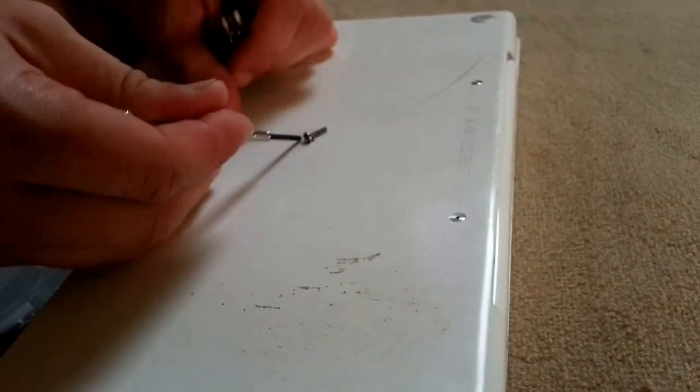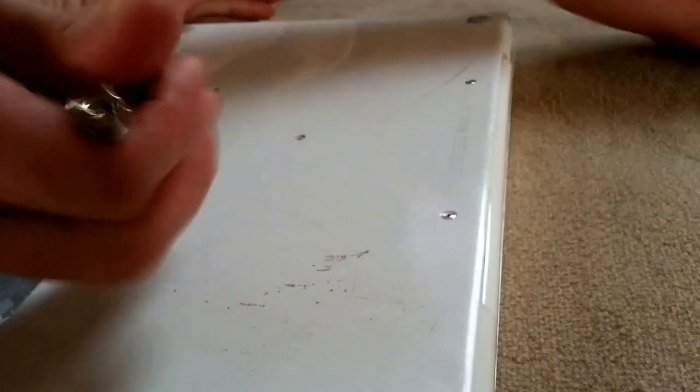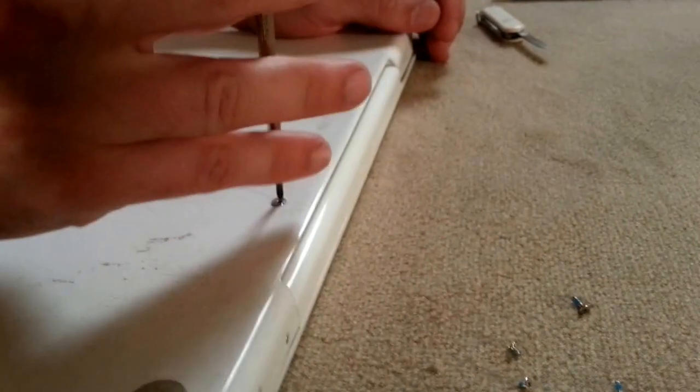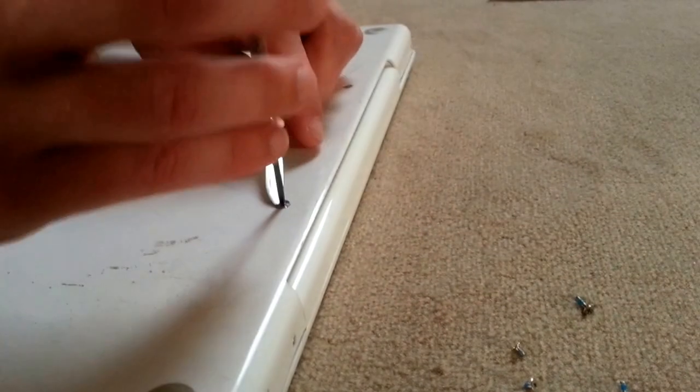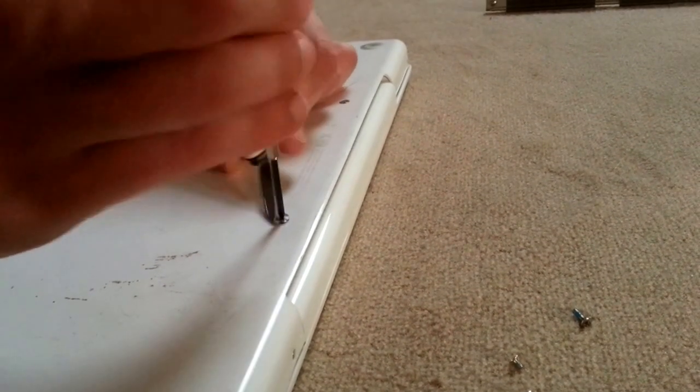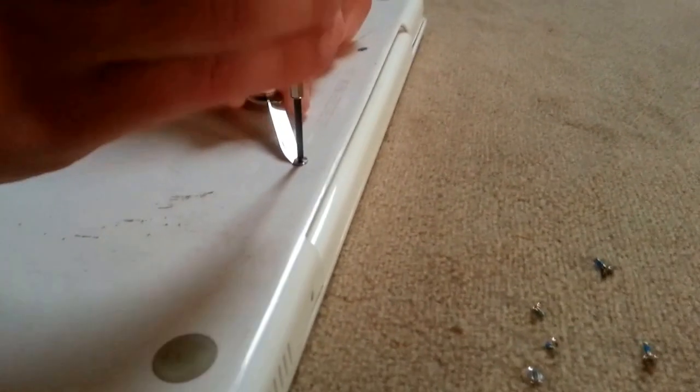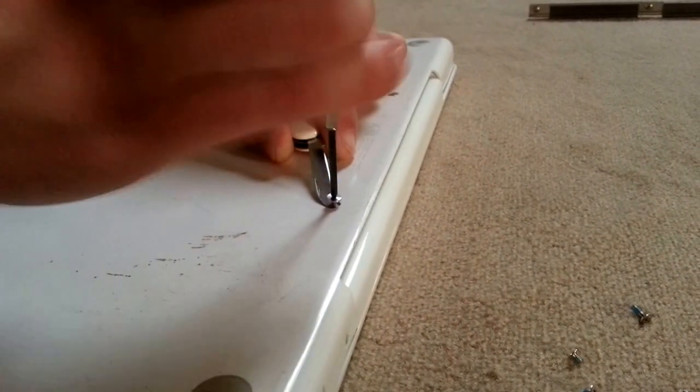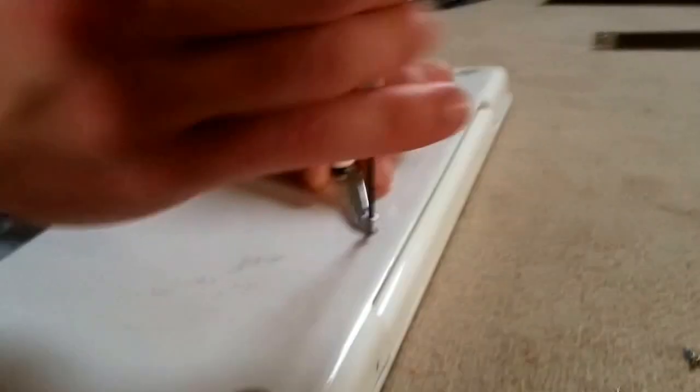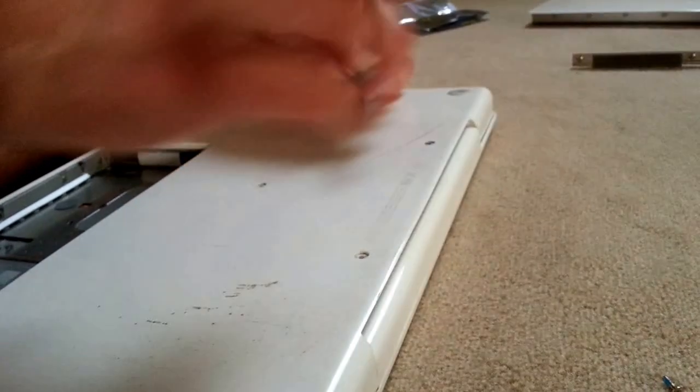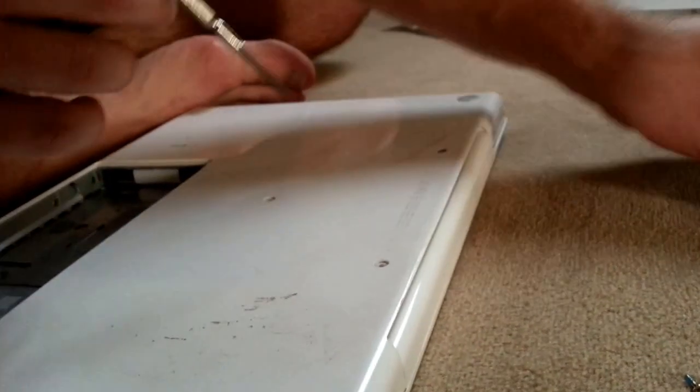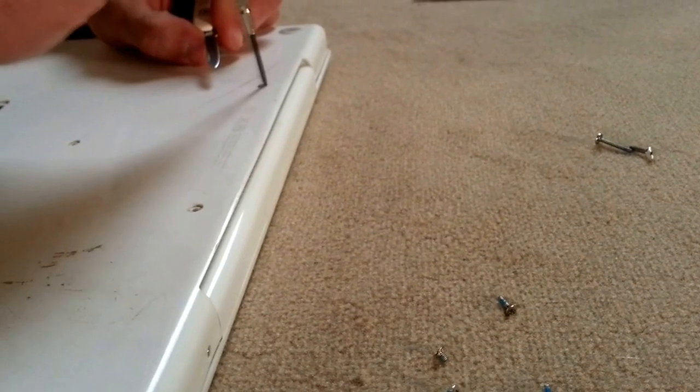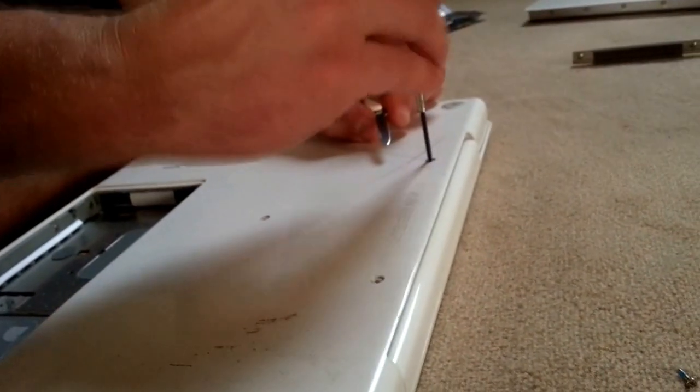The longest one is in the middle, remember that. Oh no, excuse me, the shortest one is in the middle. So these two are longer, remember when putting back together.